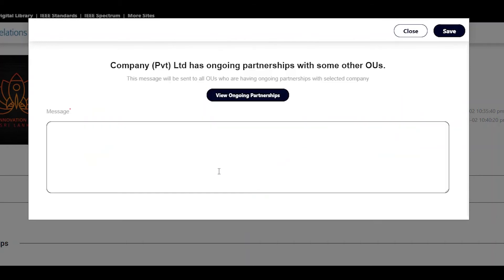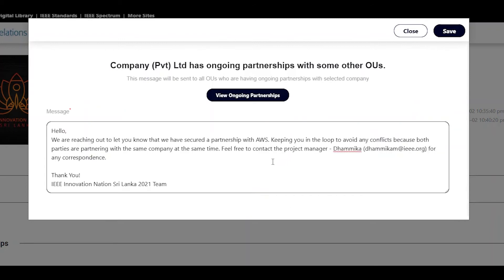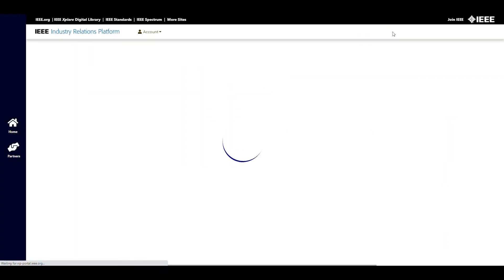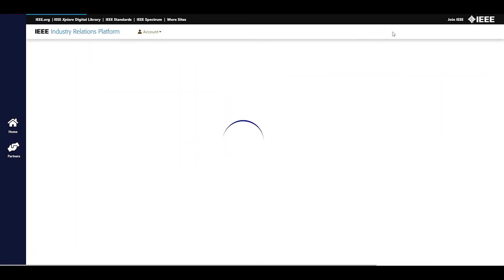If the company you selected has another ongoing partnership, you are forced to send an email to the volunteer leaders of that project. This is done to reduce conflicts between OUs partnering with the same company.